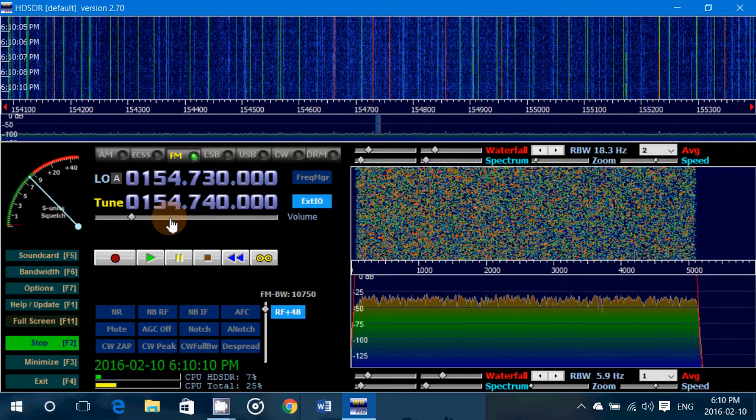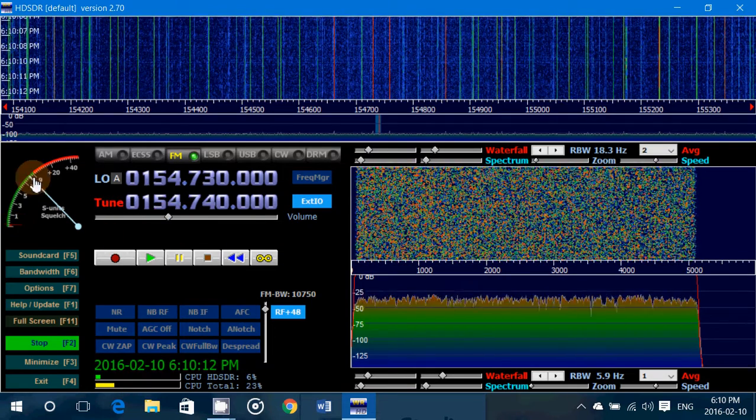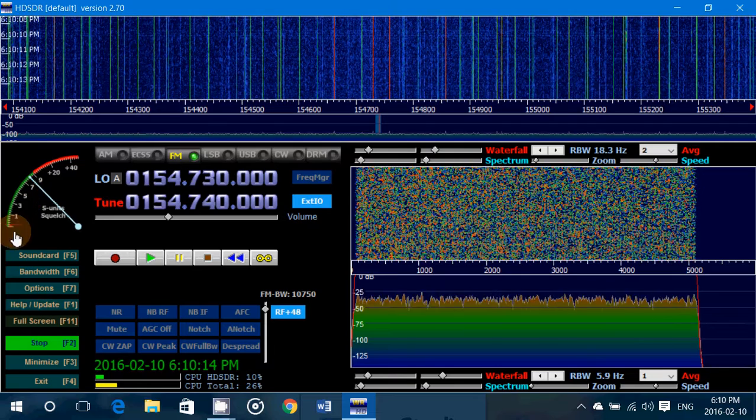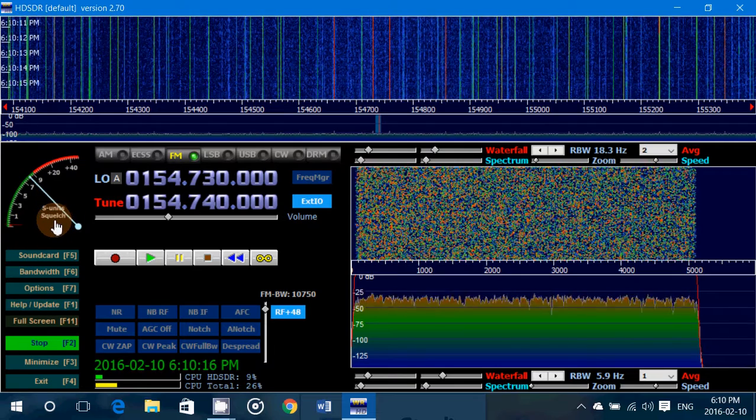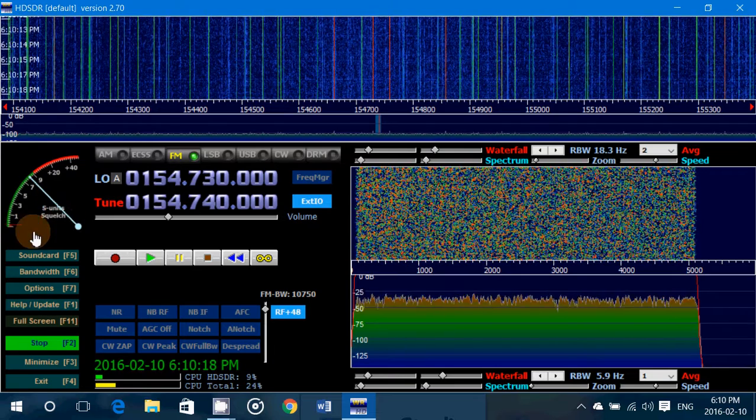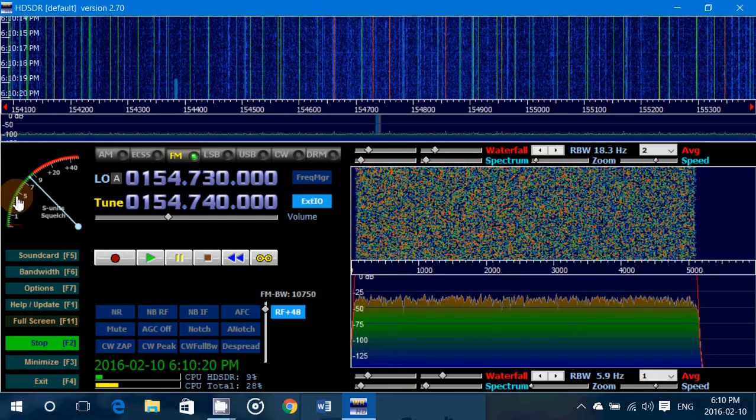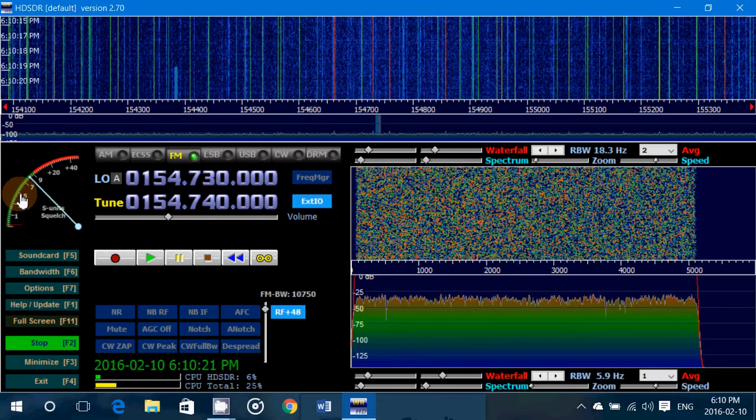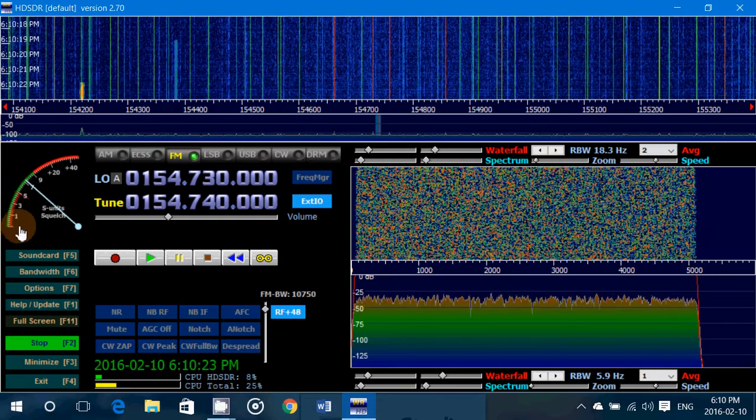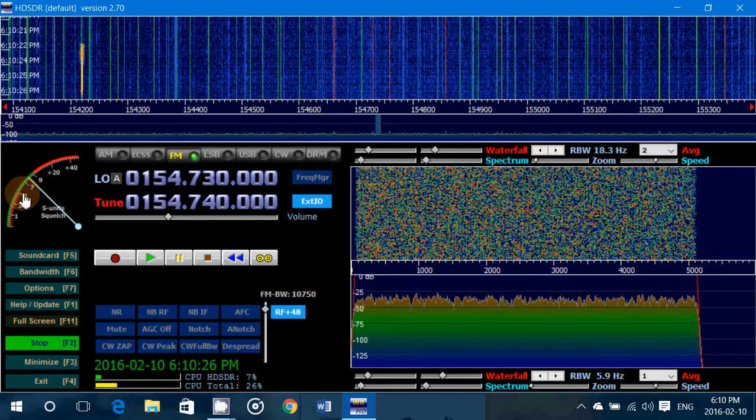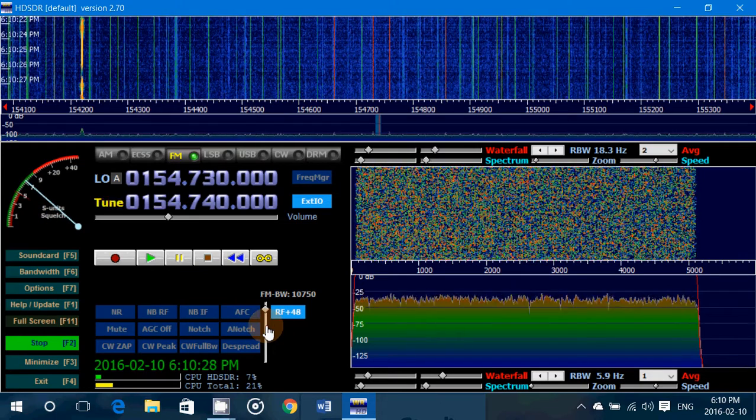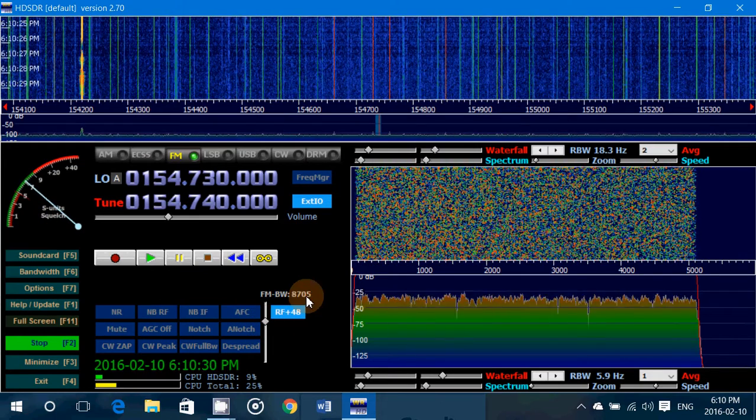Well, the squelch in HDSDR is on the S meter on the left side. As you see, it says S units, squelch. If I click, for example, five in the scale, notice that there's a red line that now appears up to five. Well, that is the squelch.